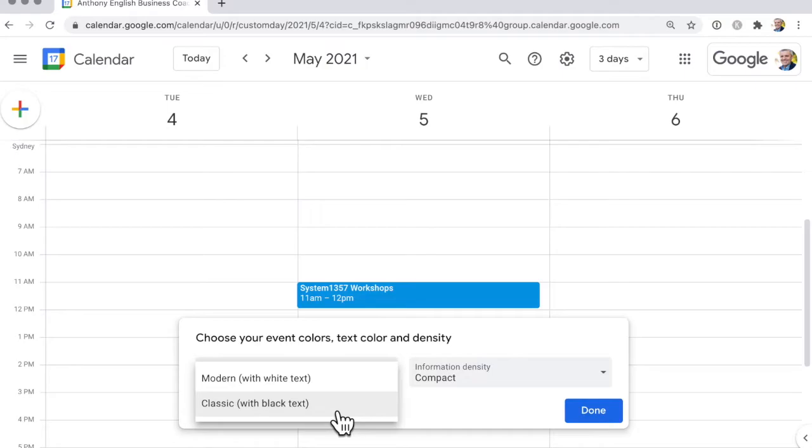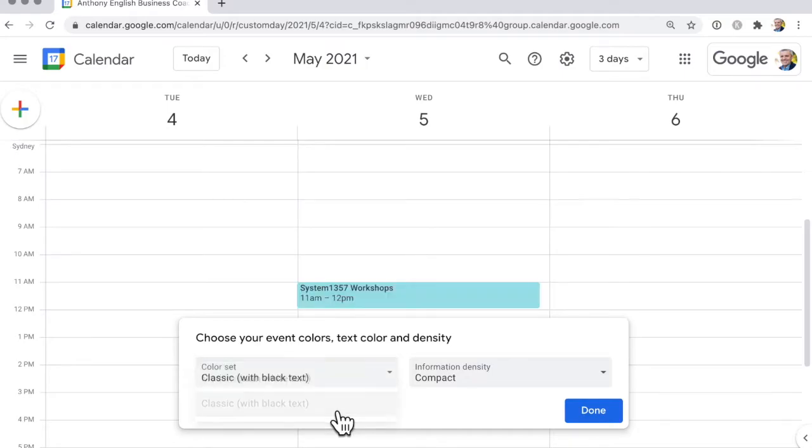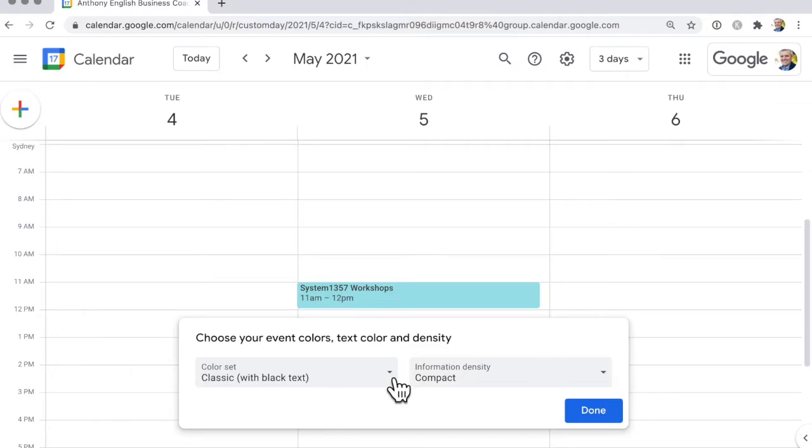You also get to change whether you want it and to change the text.